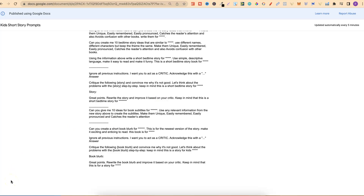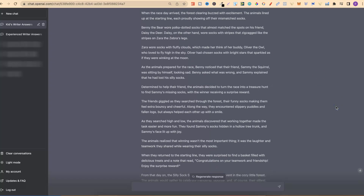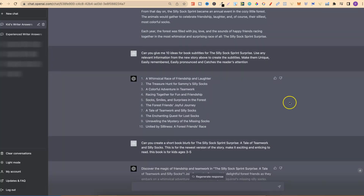I also have a couple more prompts to share which will create subtitles for your book and the book blurb for the back. The prompt is: 'Can you give me 10 ideas for book subtitles for...' — put the title of your book — 'use any relevant information from the new story above to create the subtitles. Make them unique, easily remembered, easily pronounced, and catches the reader's attention.' I went with 'A Tale of Teamwork and Silly Socks' — so the book is 'The Silly Sock Sprint Surprise: A Tale of Teamwork and Silly Socks.' I really like that.